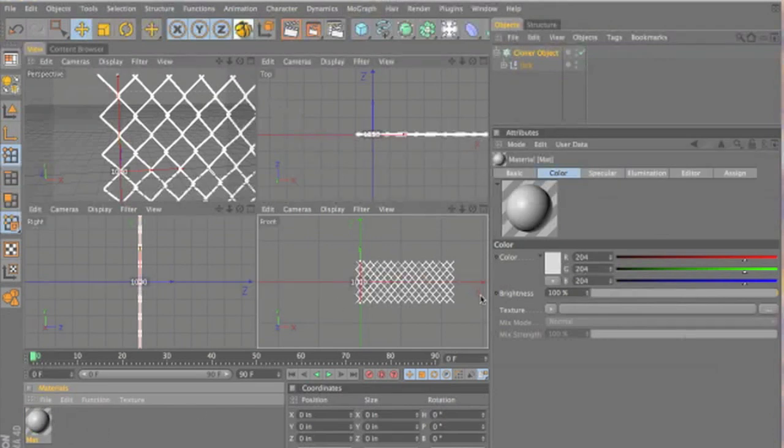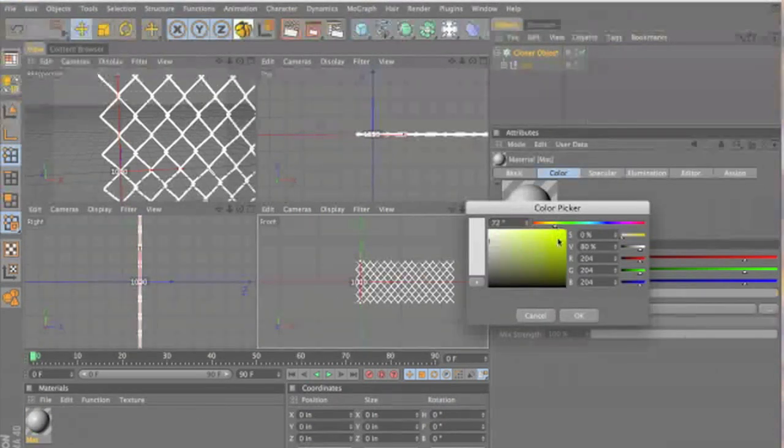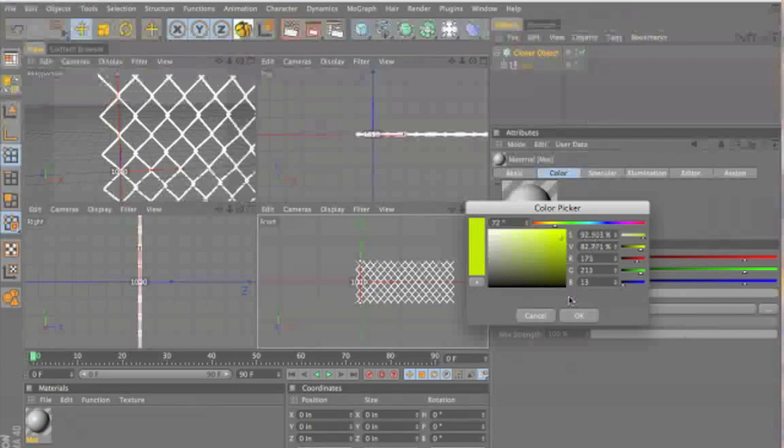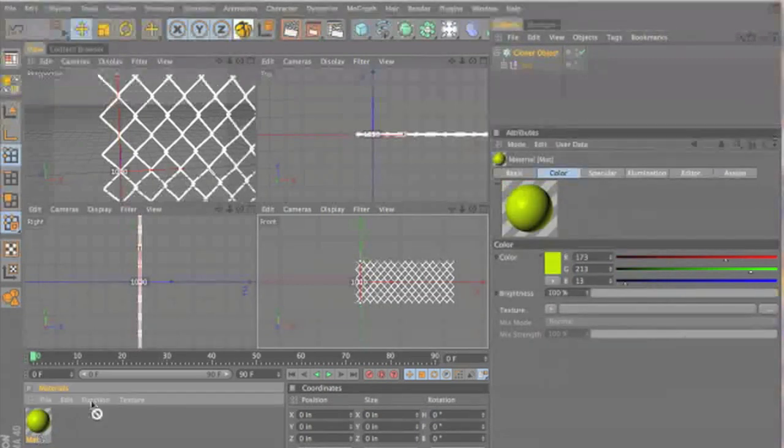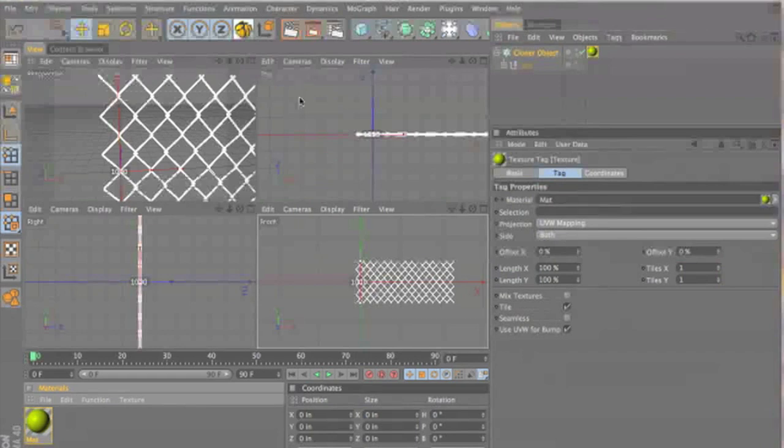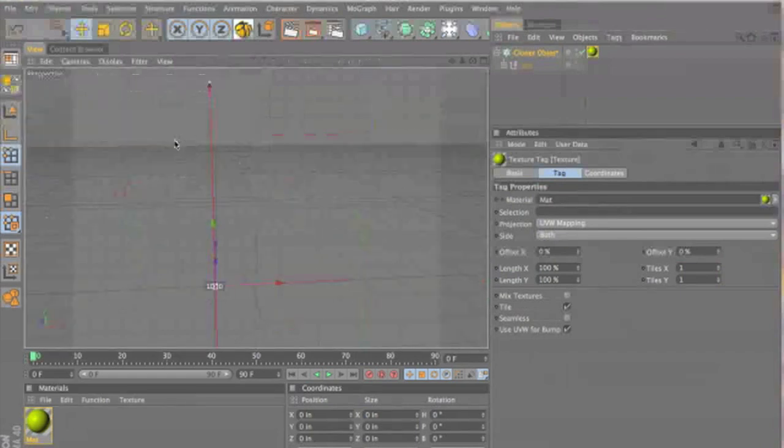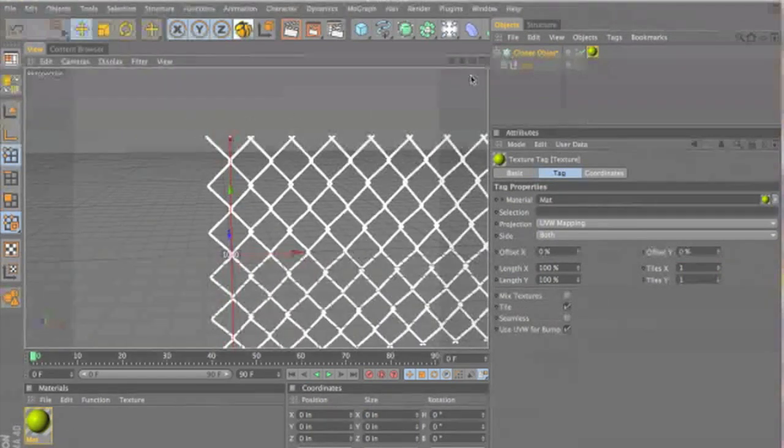Make a material for it. It's a little brighter so you can see it. Lime green fence. Why not?